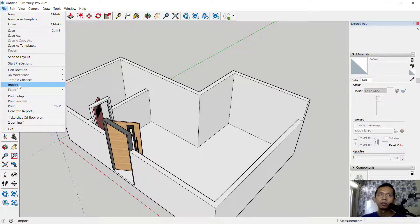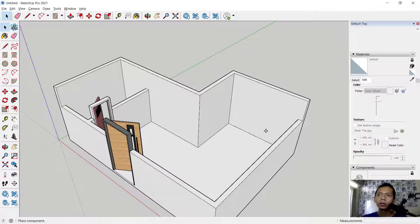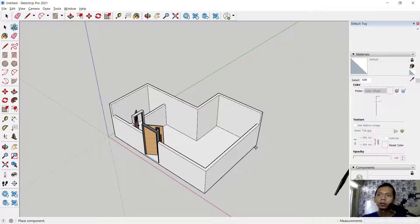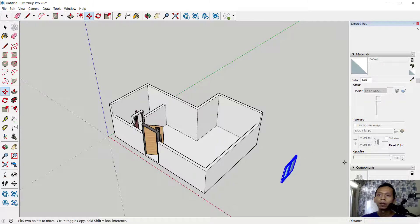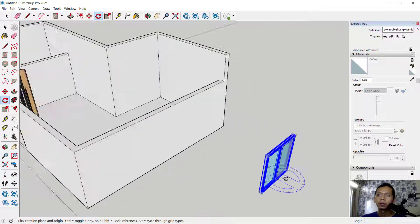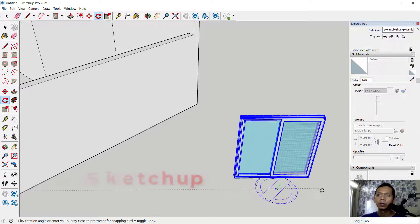Next, insert a window in this area. Click File, Import, and I will use the sliding door — click Import and wait for the model to load. Click at this point, then rotate the object from this point.